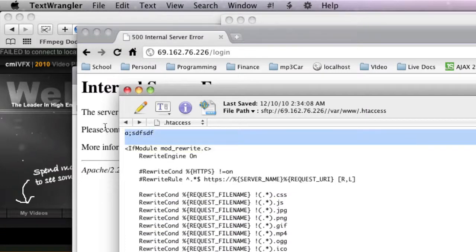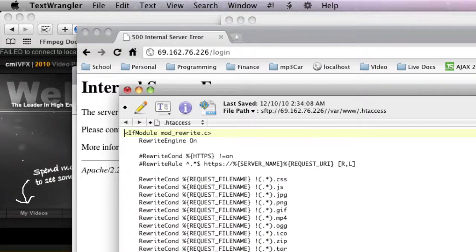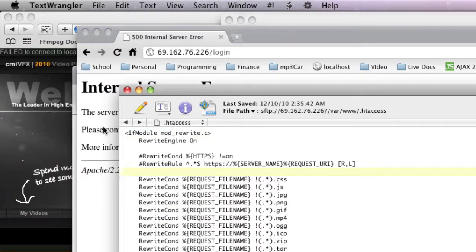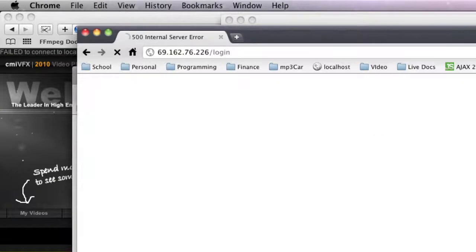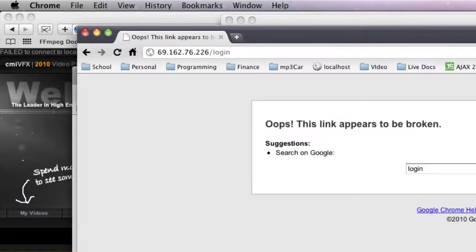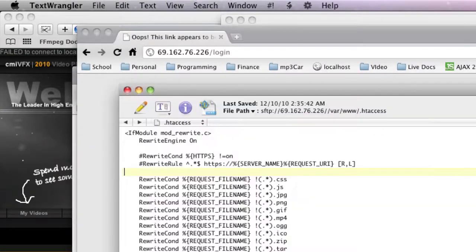So all we should have to do is delete this, save, and you don't have to restart Apache for htaccess, and now we should... Oh, we're still getting an error. So we're like, okay, what's wrong with that?